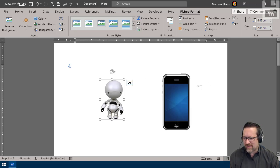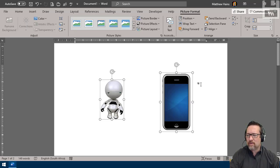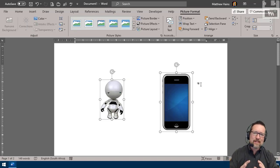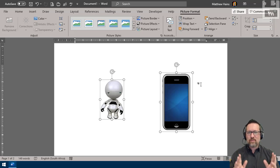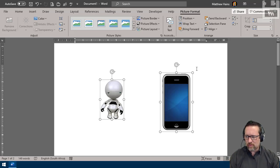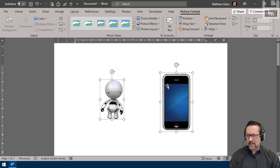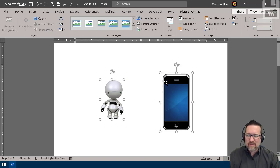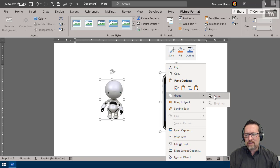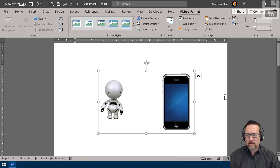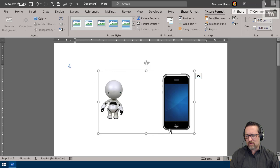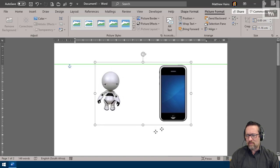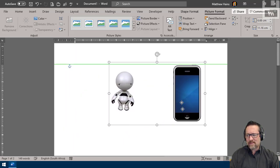Another thing you need to know about is grouping. You can group multiple objects into one object. I've got these two selected—click and shift-click. I can just right-click, and this is the easiest way to do it, and I say group and group. Now you'll notice I have a border around both of my objects.